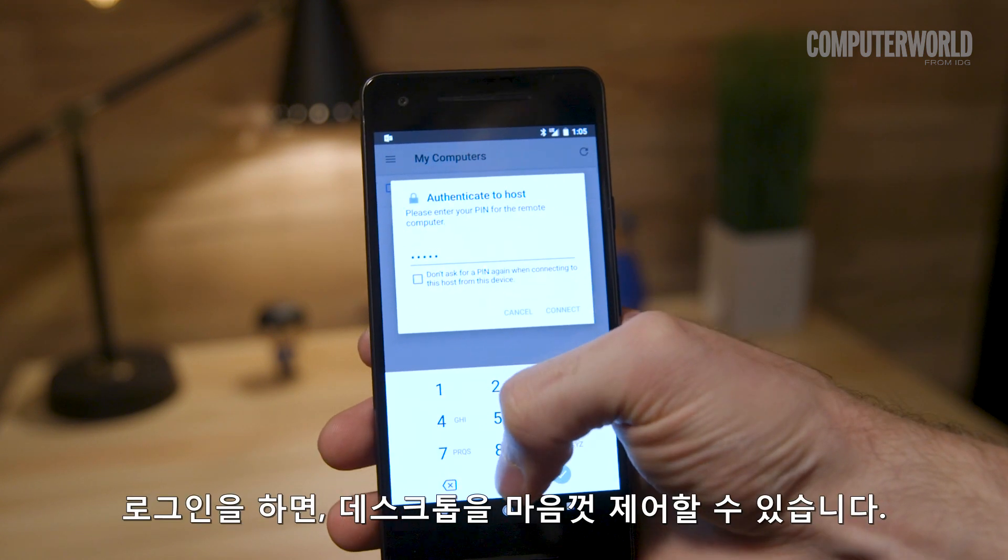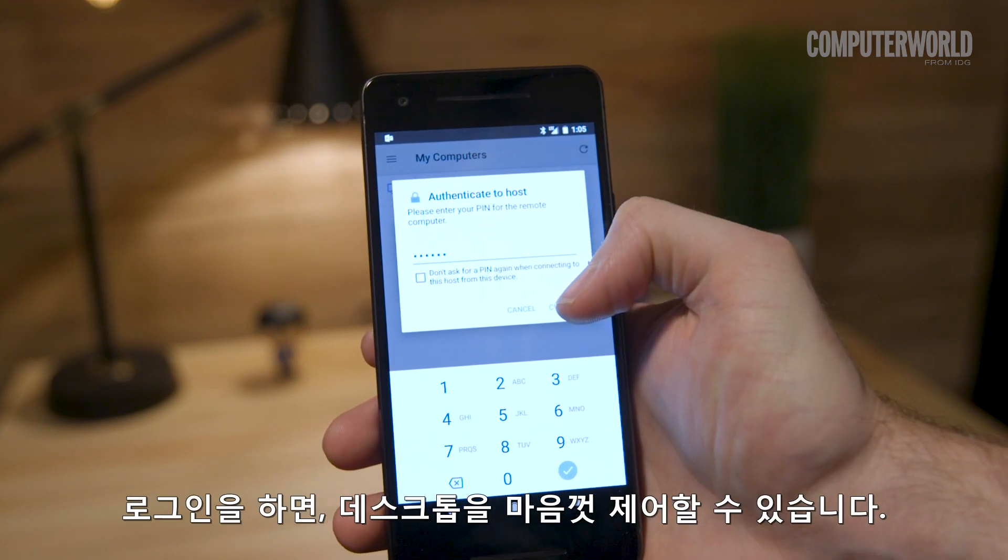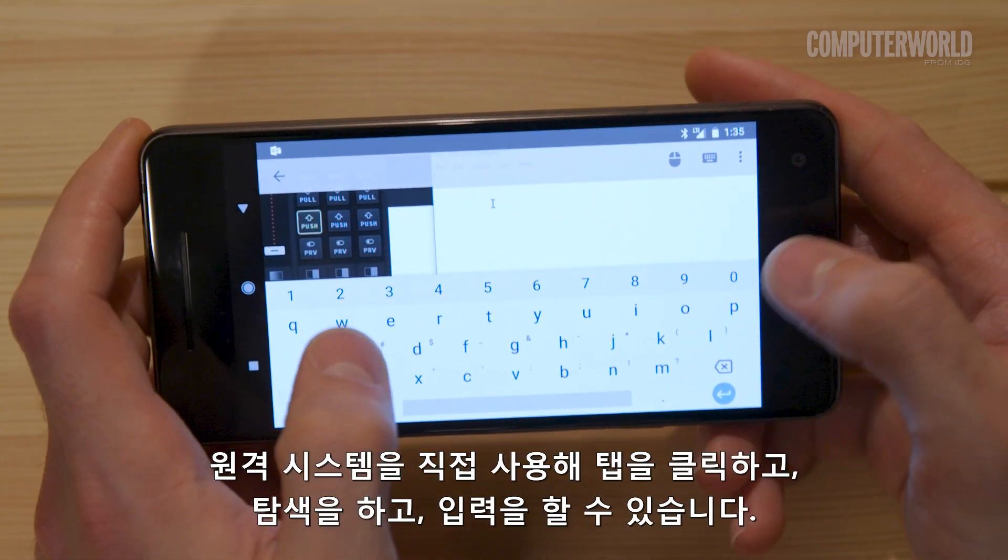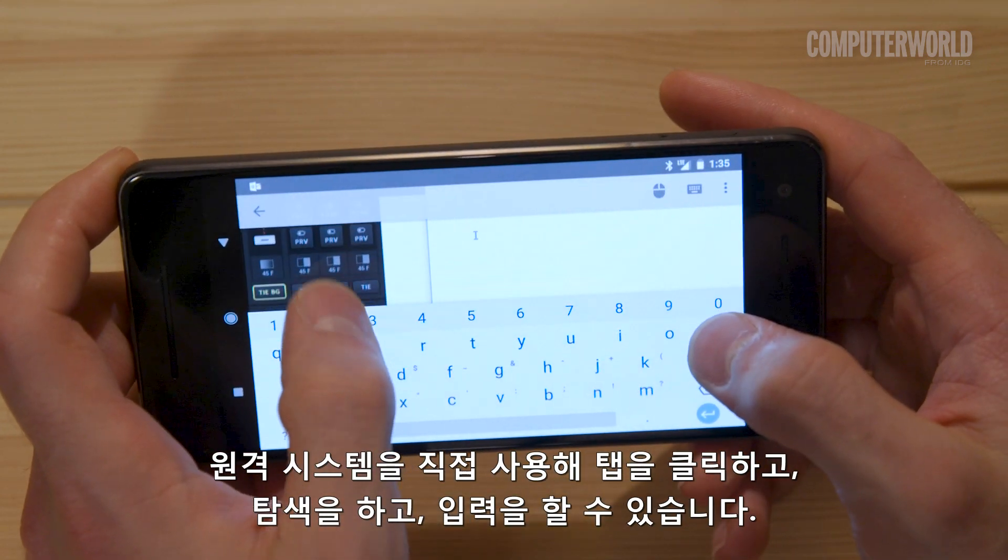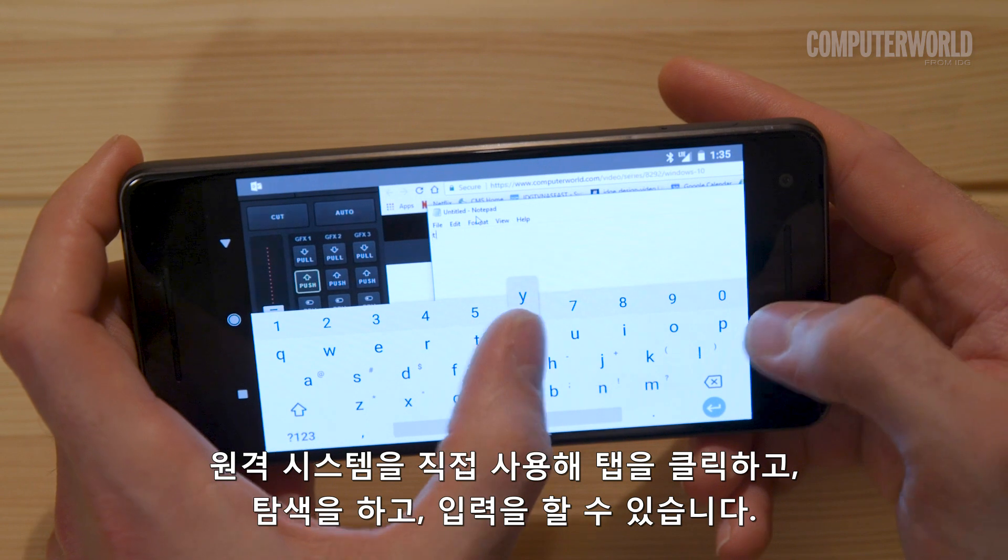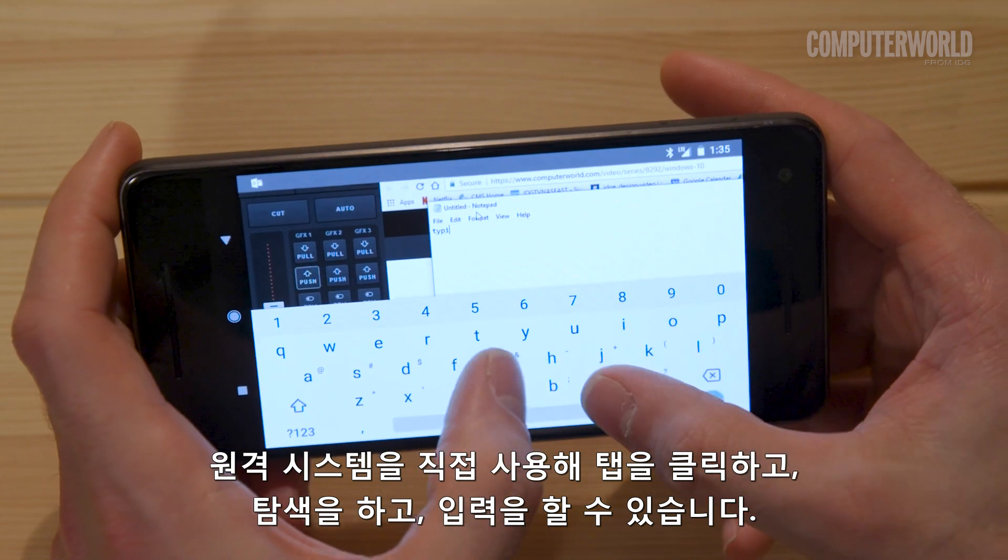Once you sign in, you'll quite literally have your desktop at your fingertips. You can click or tap, move around, and type as if you were using the remote system directly.